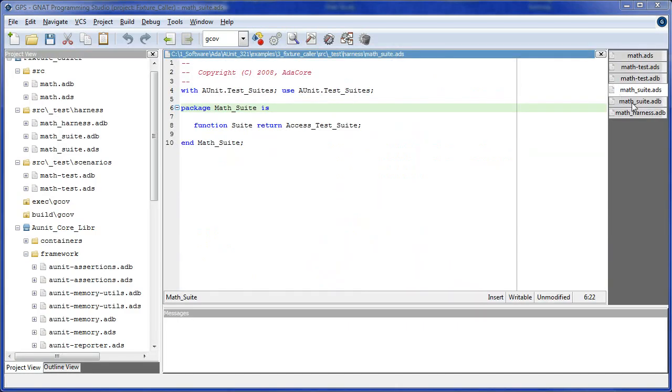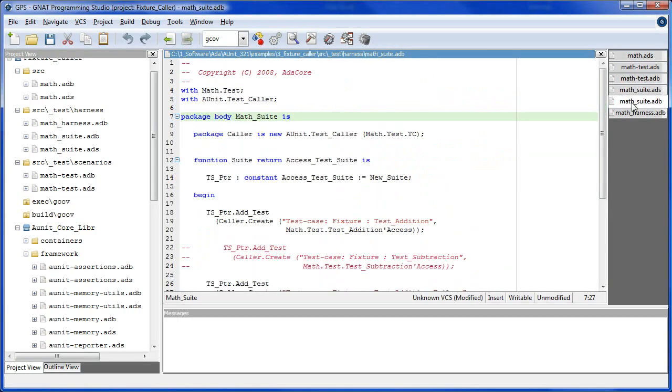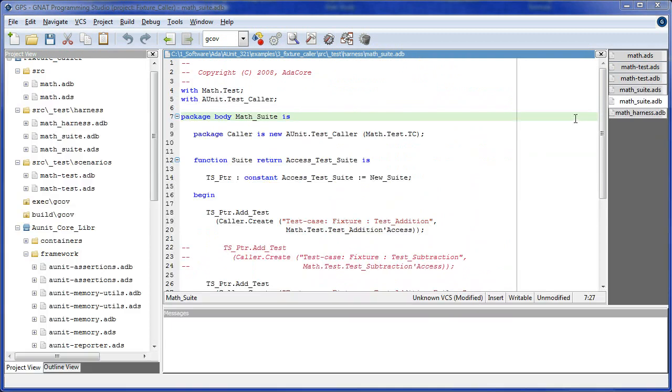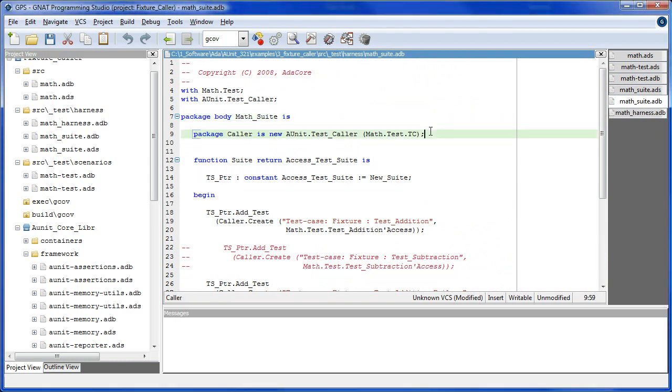Here's the specification. Here's the body. You may recall from the AUnit class diagram that fixture is decoupled from the base class simple by the generic package test caller. Here we create a caller by instantiating the generic package test caller using the fixture test case as the parameter.